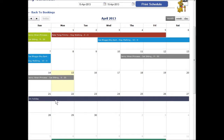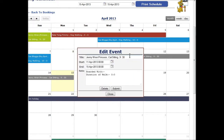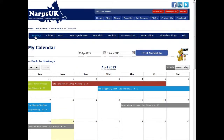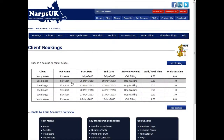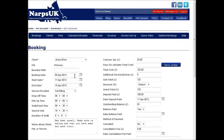The bookings contained within the calendar are automatically input from the bookings page after you create a new booking. These bookings cannot be changed from the calendar page. For example, if a client wants to add an extra day to her booking, you will need to click on the booking from the Bookings page and then click Edit.